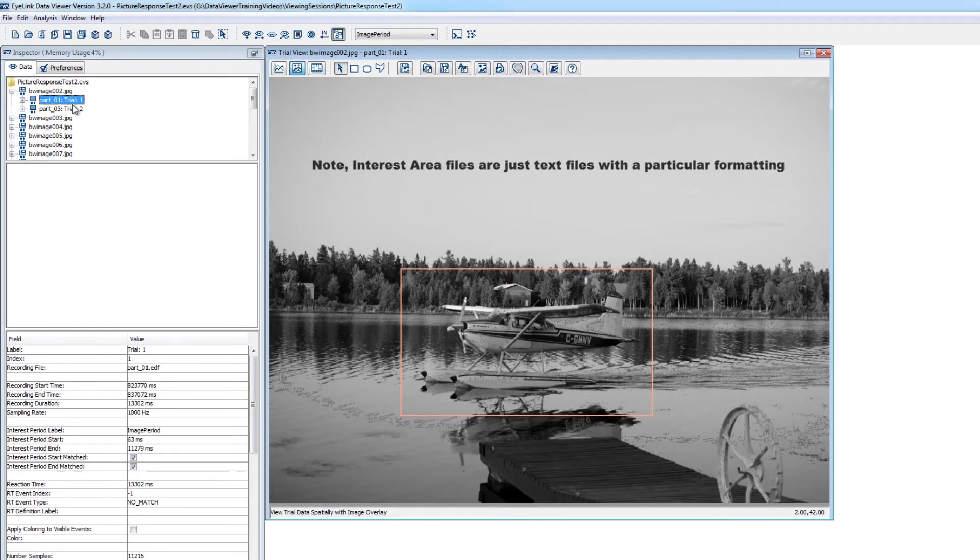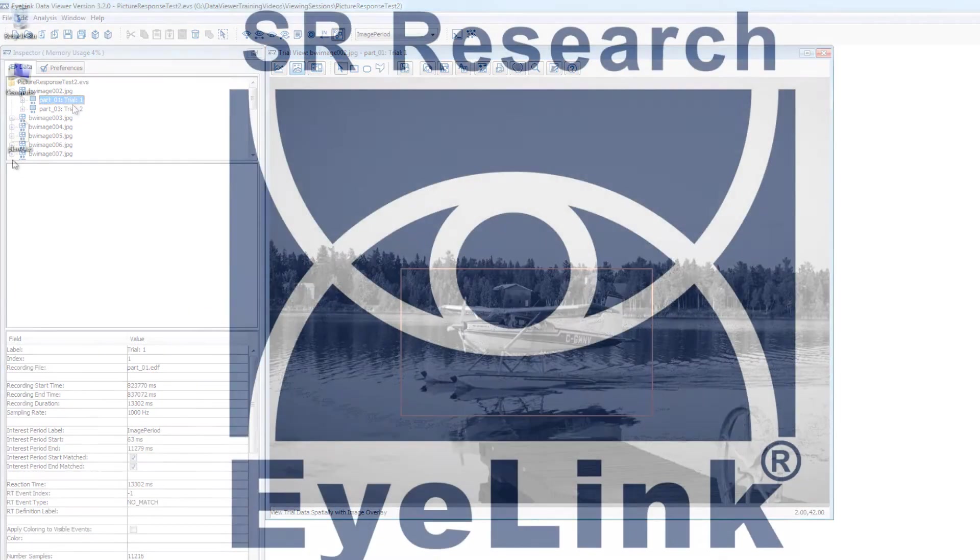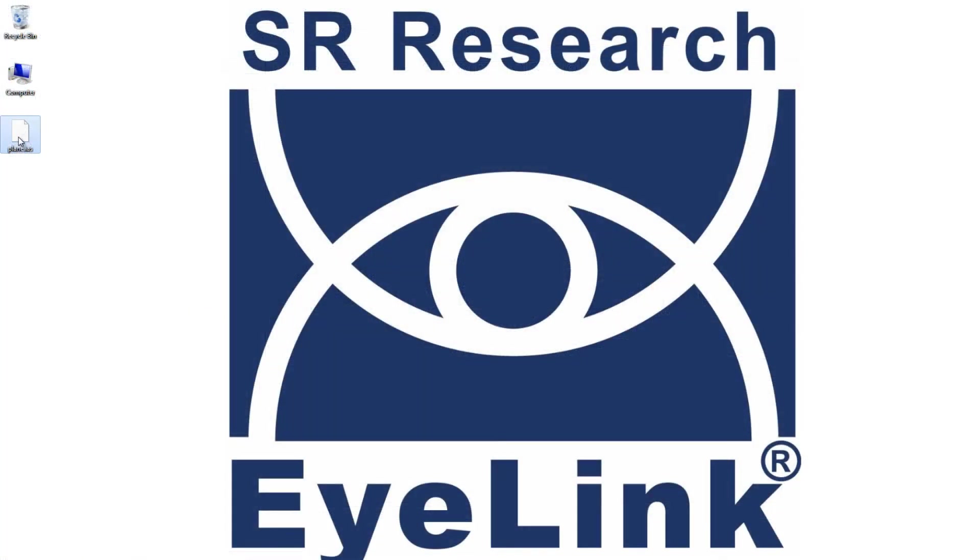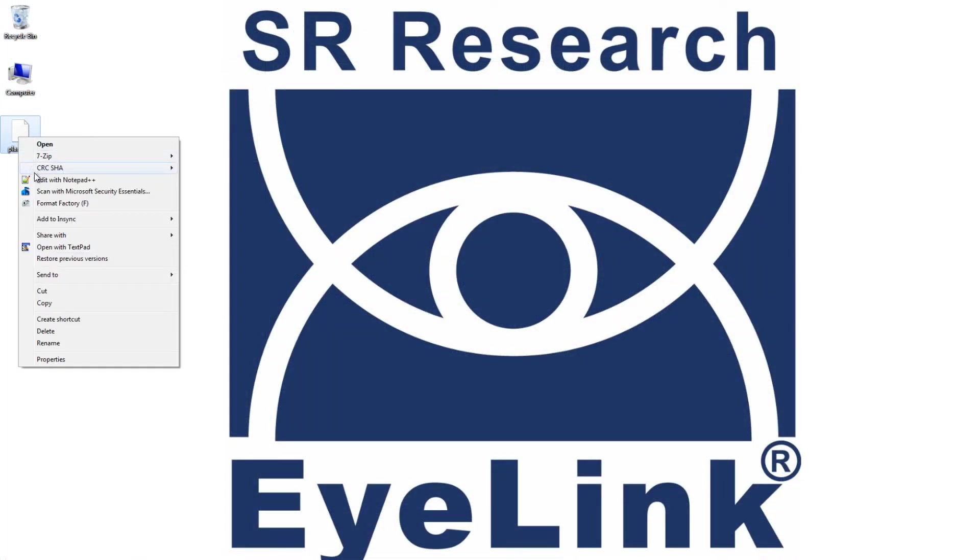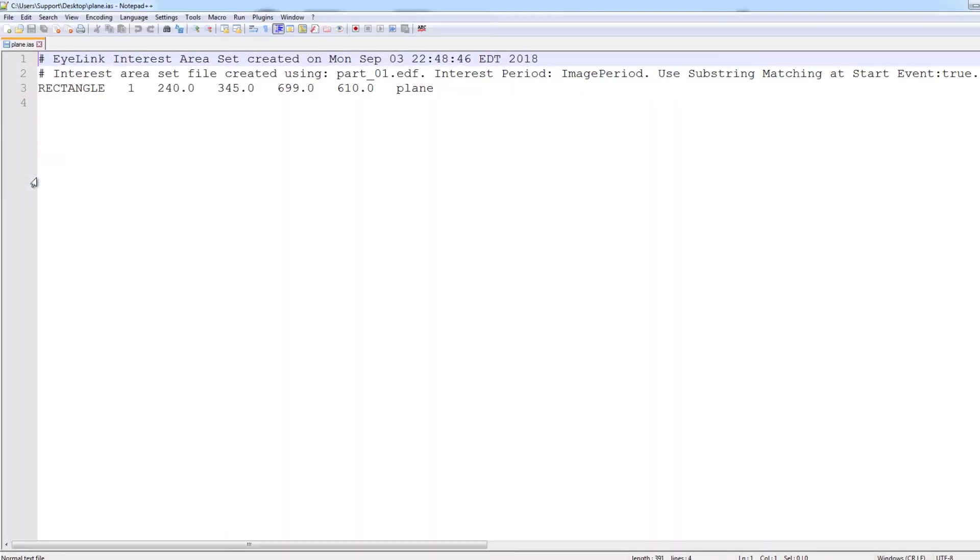Note, when you save IAS files, you are actually just saving a text file that contains the interest area information. I'll open the file that I just saved using a text editor so that you can see its contents.